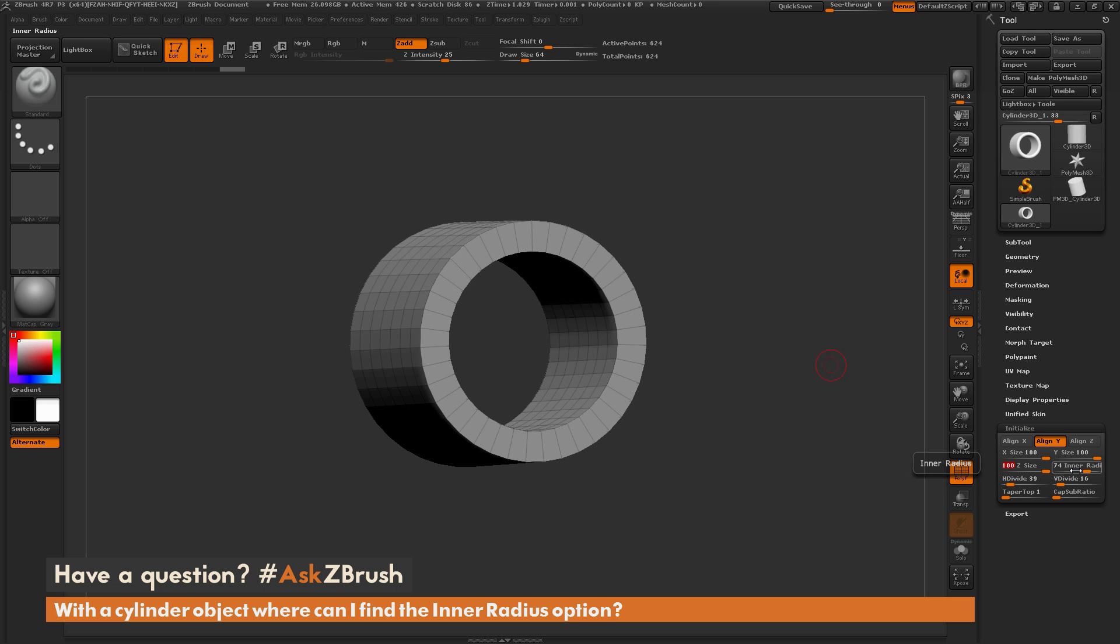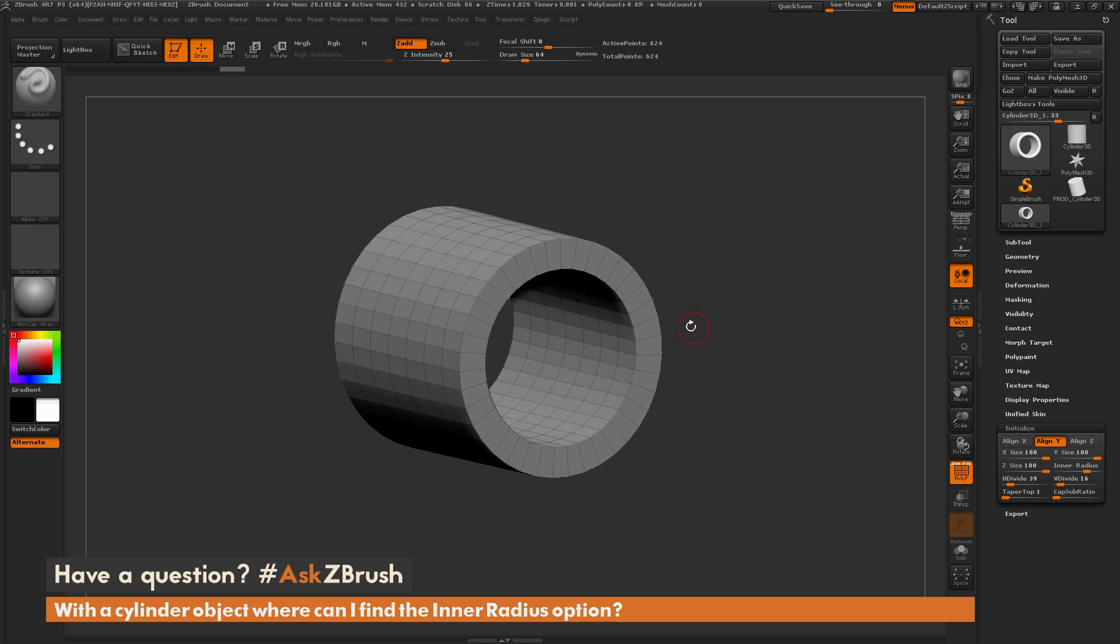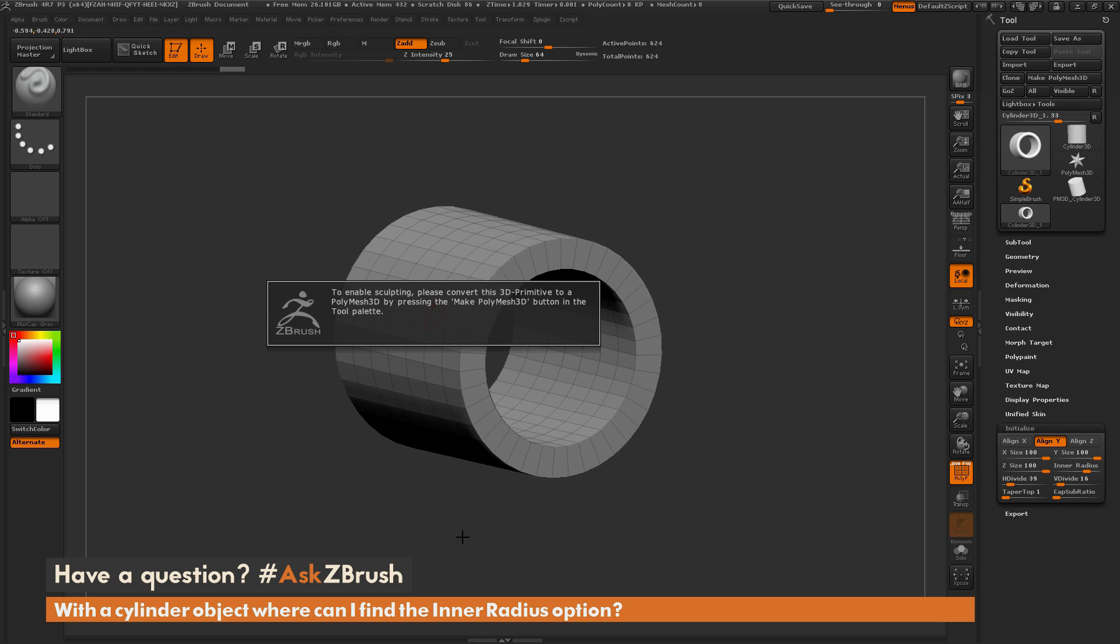Now 3D primitives cannot be sculpted on, so if I come across the cylinder here and I try to use the standard brush, you're going to get this dialog that's going to pop up. And this is just telling you that your mesh is a 3D primitive, and you need to convert it to a polymesh 3D object before you're going to be able to sculpt on it.